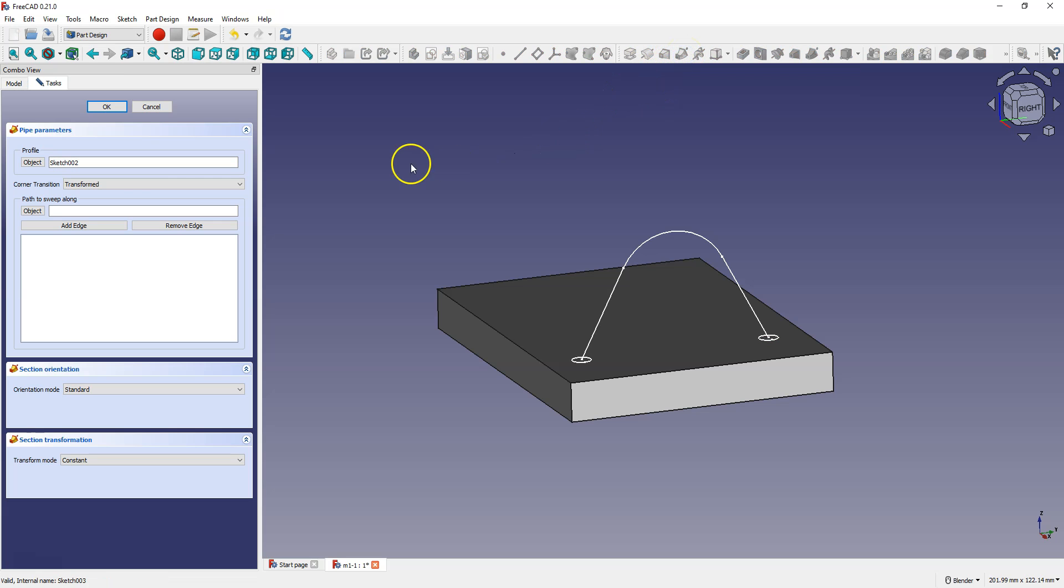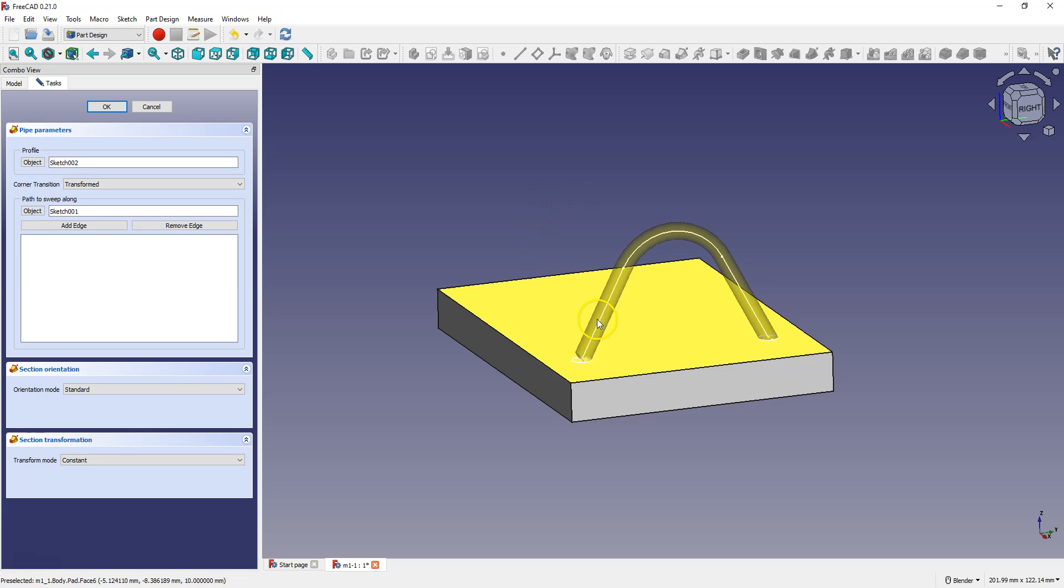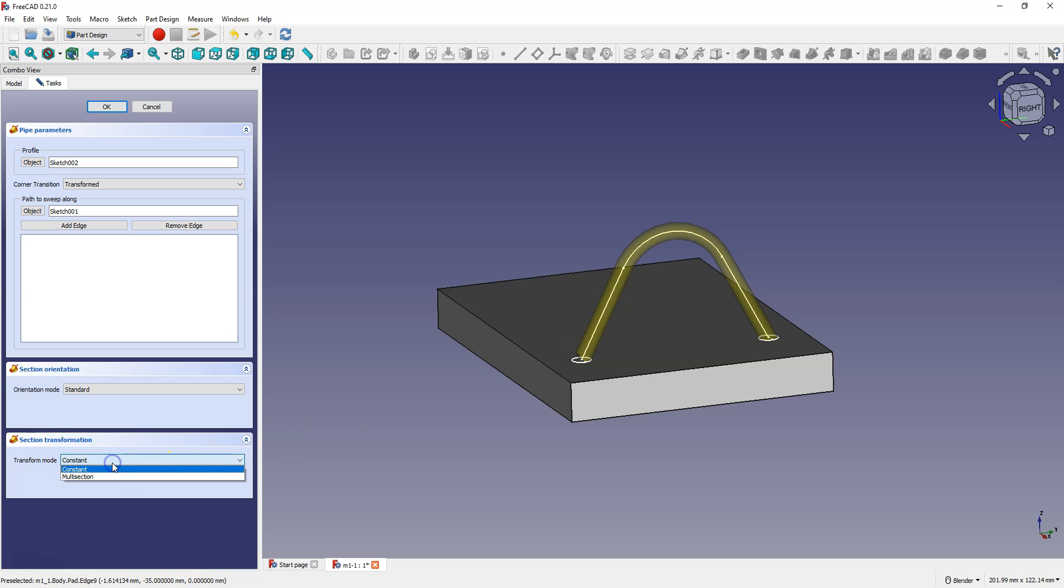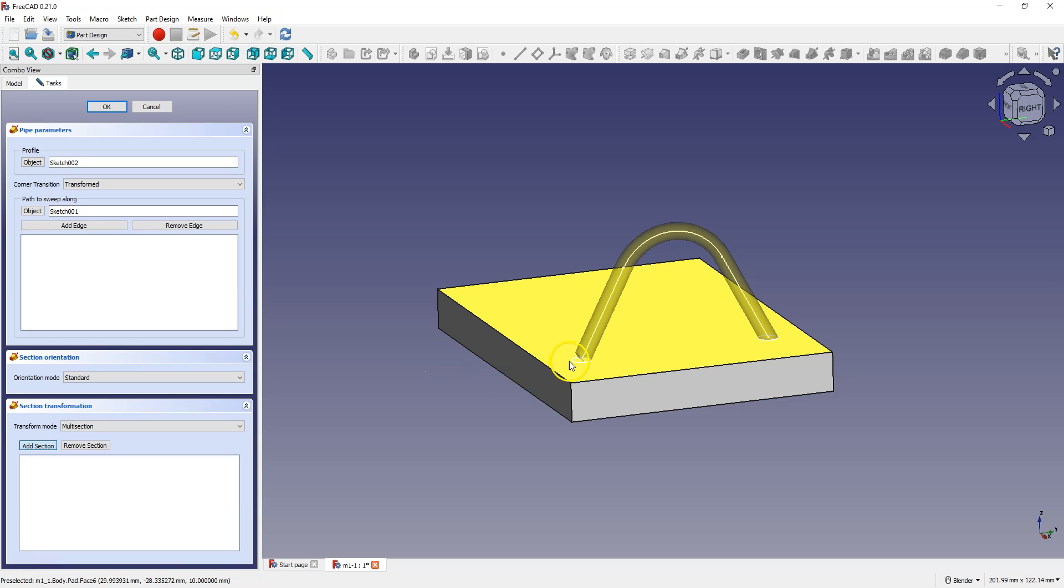Click this button to select the sketch that defines the path. Now we have the same as before, but this time select multi-section as transform mode. Click add section button and select the sketch that defines the final section.